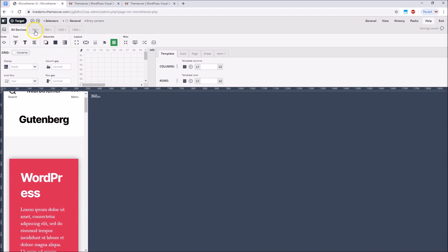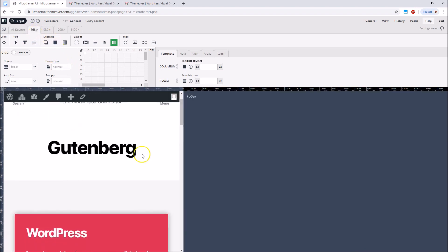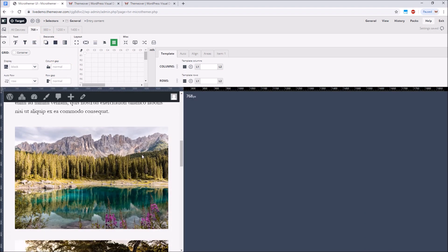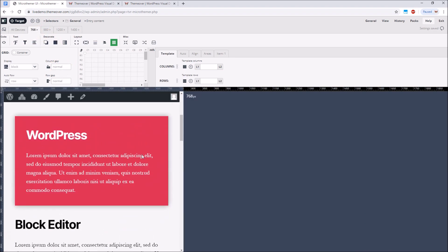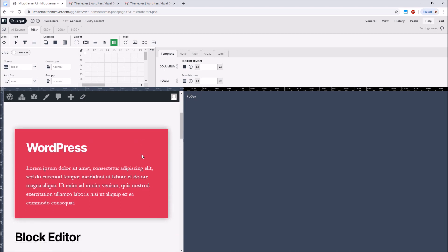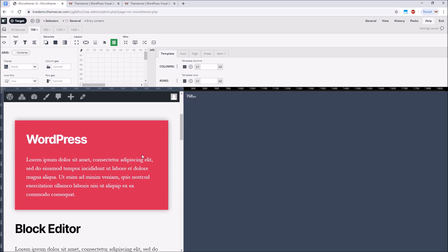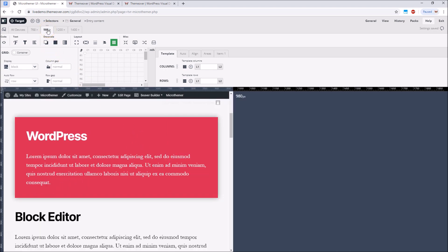If we move on to our first breakpoint at 768 pixels the content still fills the whole screen and there probably isn't enough room for introducing new columns.